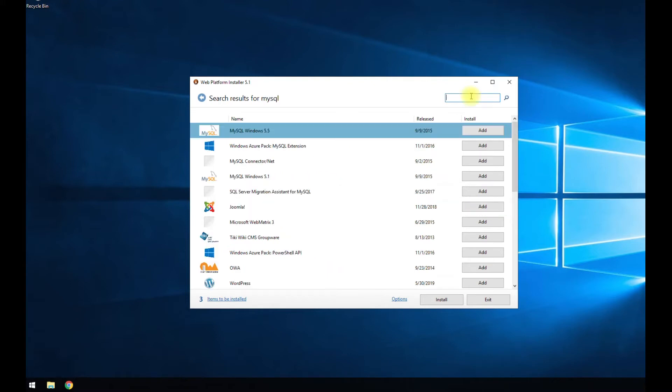So once that is added, then we're going to search for MySQL. 5.5. Add. And then hit install.